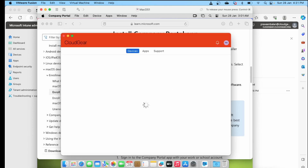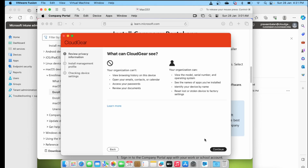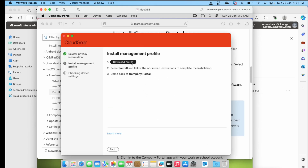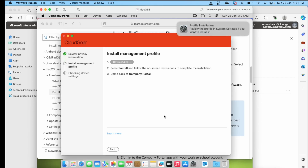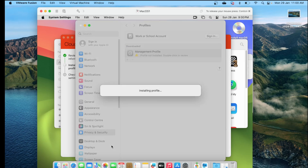Once you sign in, it is pretty much the same as the manual iOS enrollment. This stage is where it will push the required management profile into your Mac OS so that Intune can manage the Mac device from an MDM perspective. Once the management profile is downloaded, it will ask you to install it. Note that if you are using a VM or virtualization configuration, not all virtualizations support testing.